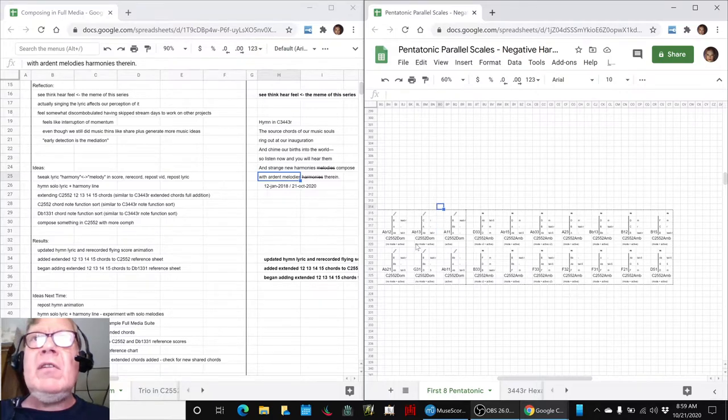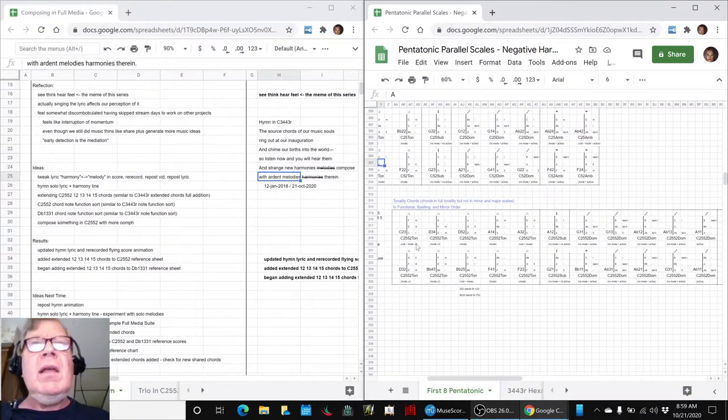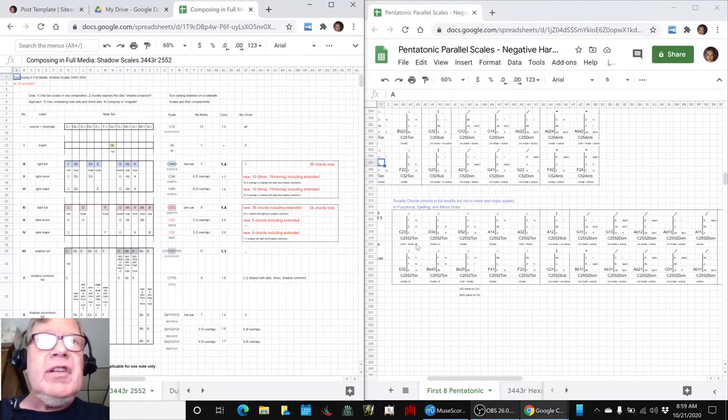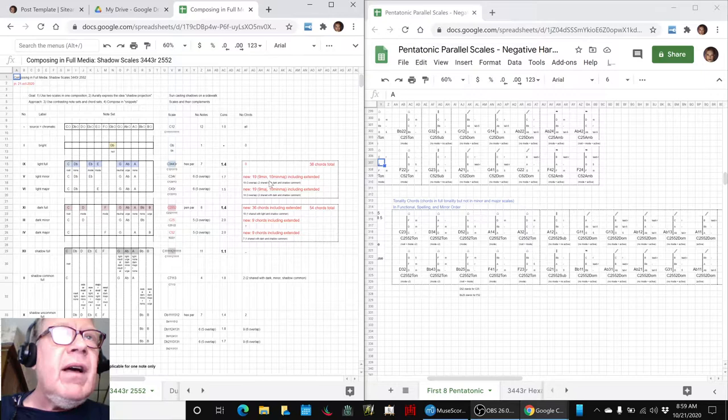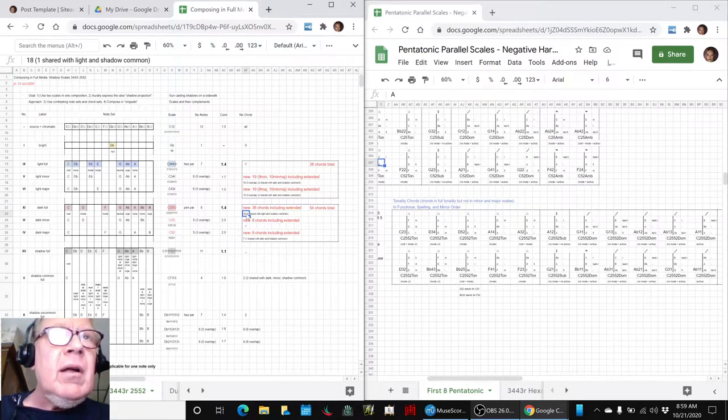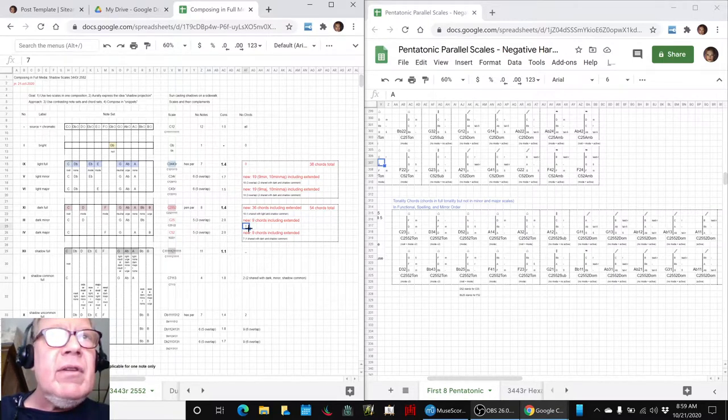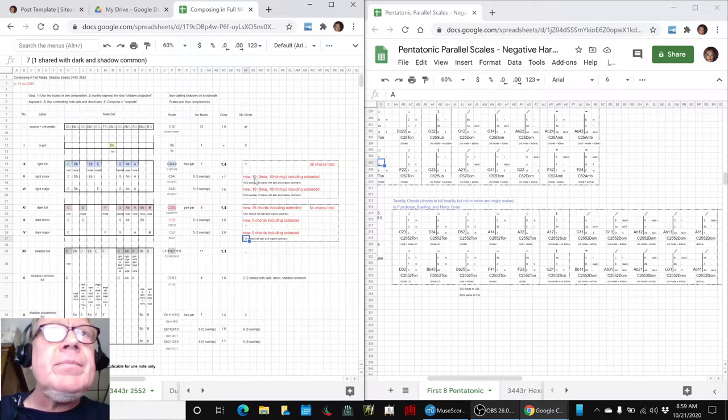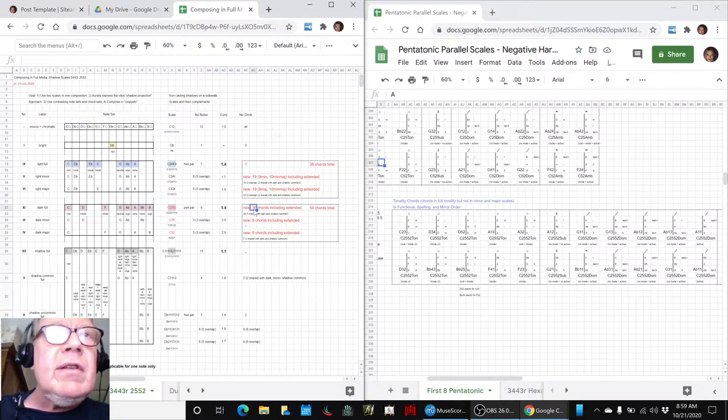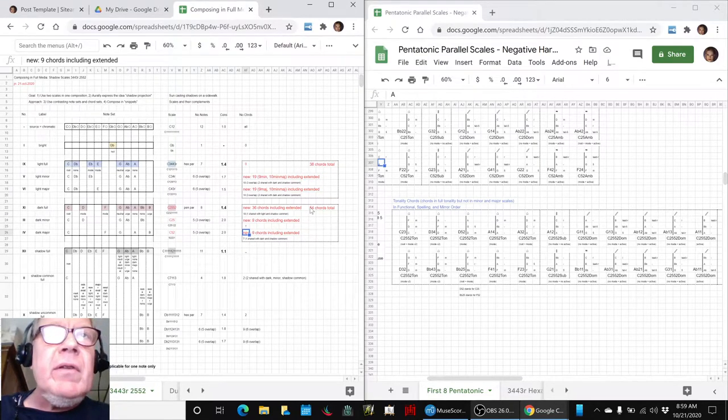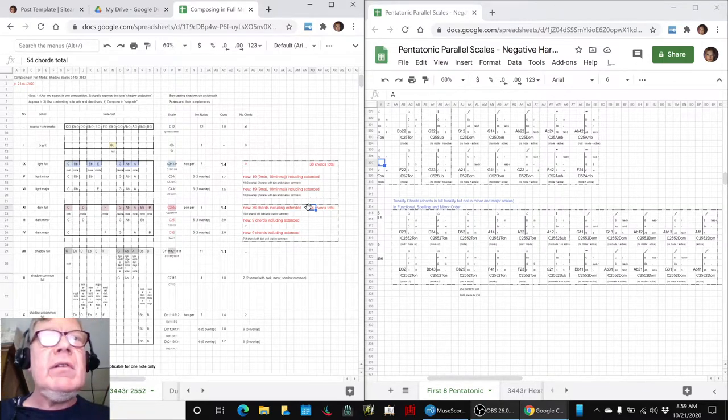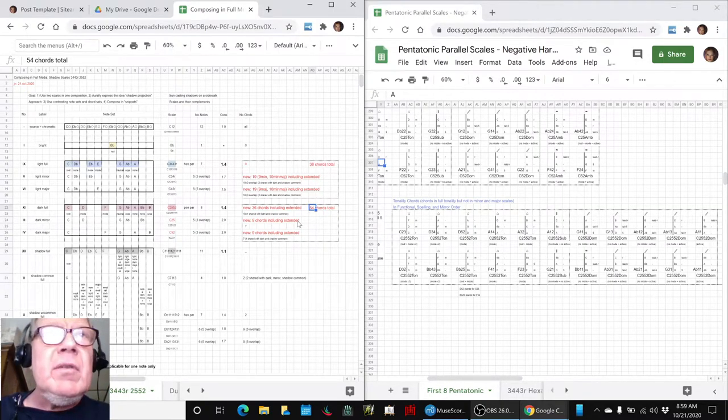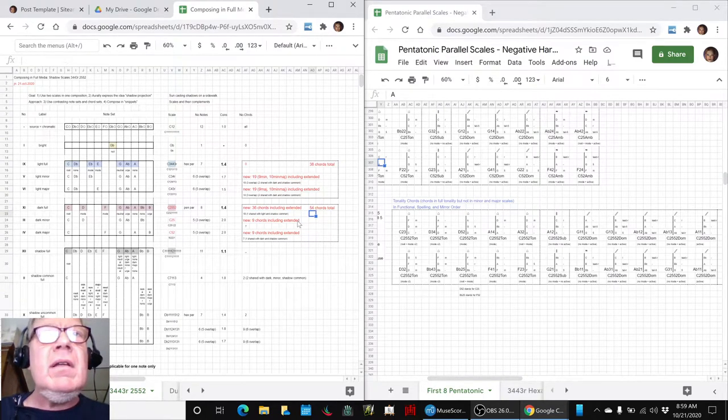We also added some chords up here in the minor major. And when we look at our shadow scale reference sheet and look at the differences for 2,5,5,2, here it is. Because we originally had 18 full tonality chords and 7 minor, 7 major. And we now have 36 full tonality and 9, so 54 chords total now, rather than 18 plus 14, which is 45. So we added a lot, we added 20 chords.